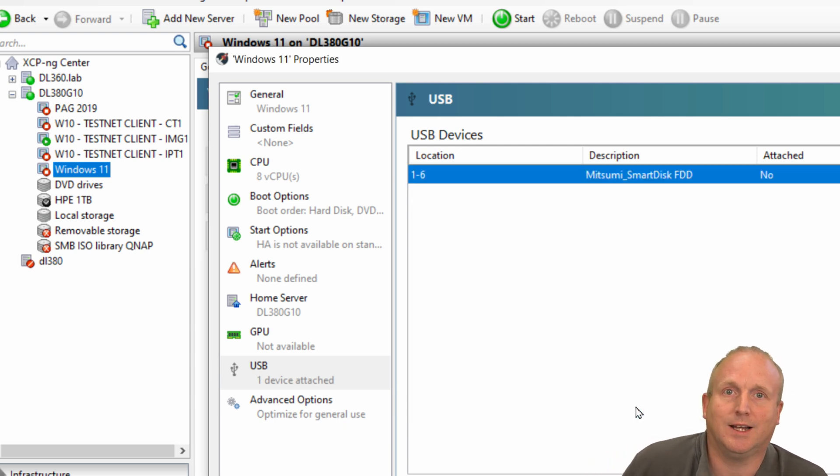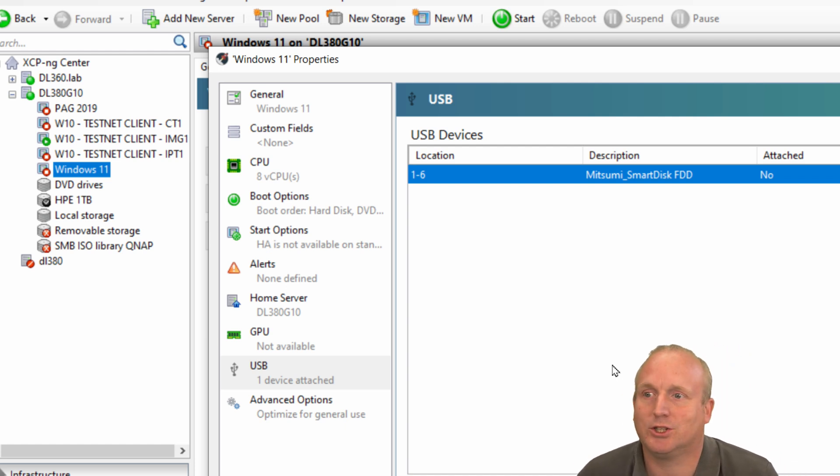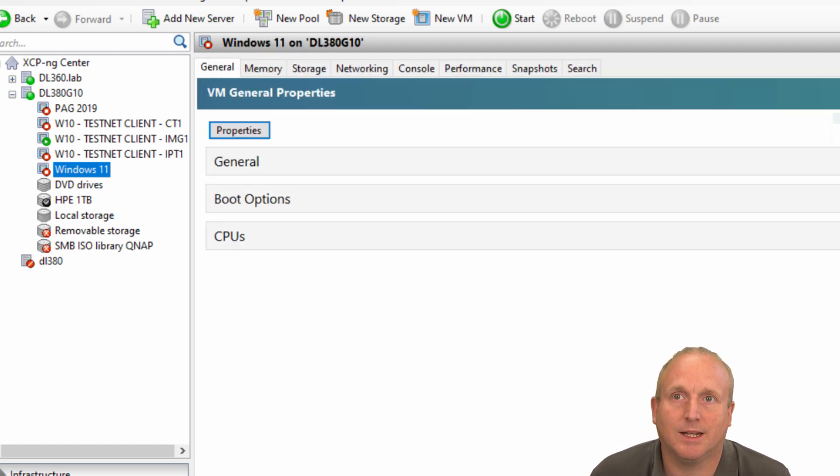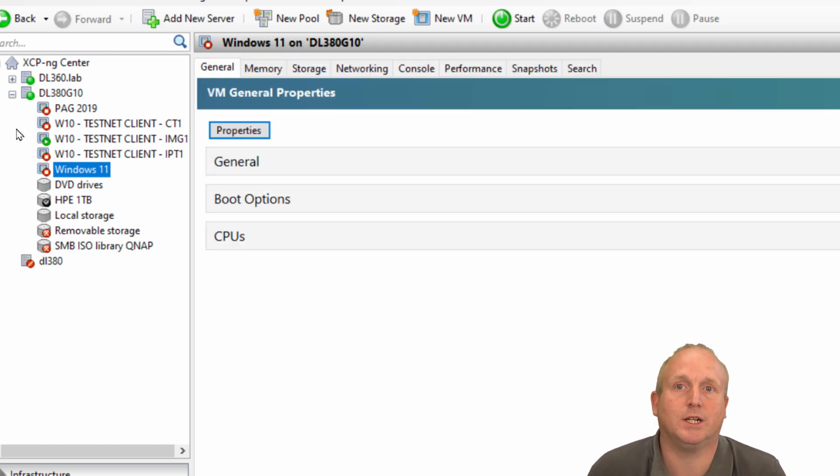You can attach the drive and say okay, and then we can boot the machine up and we'll take a look at that.